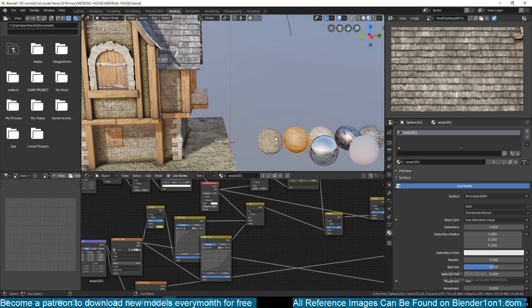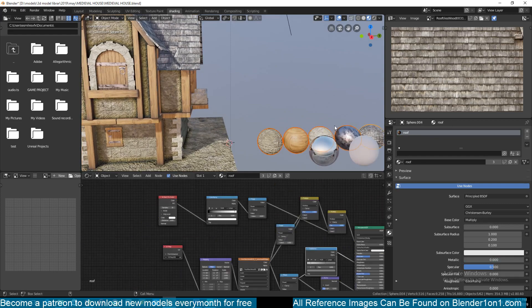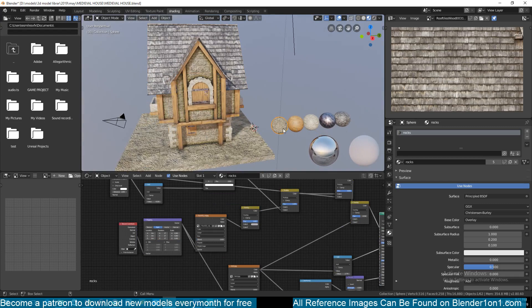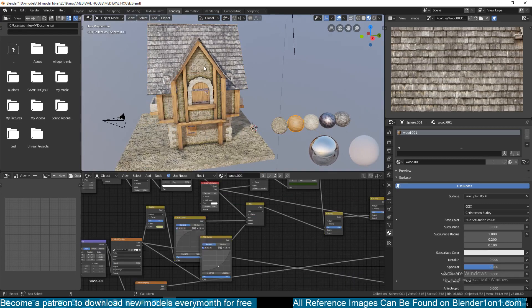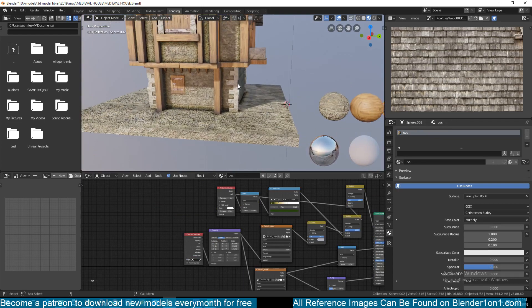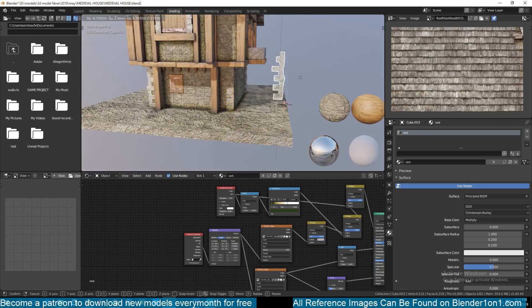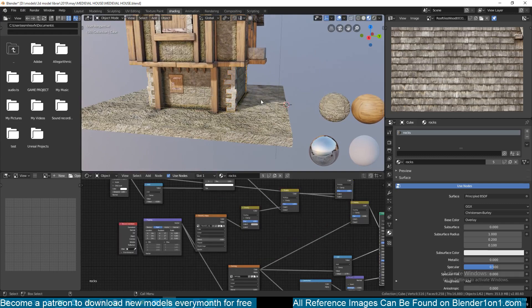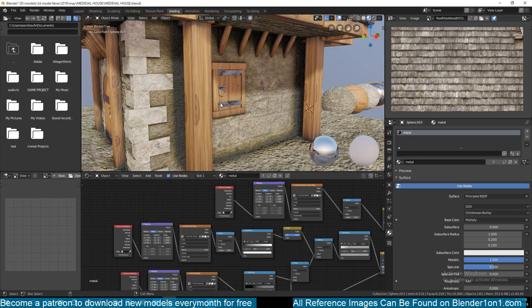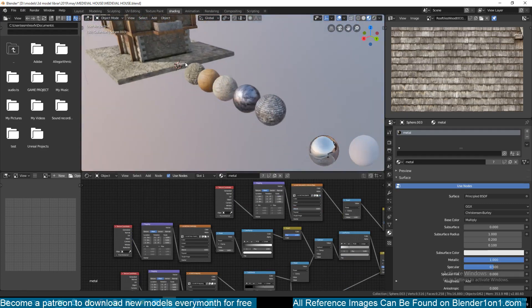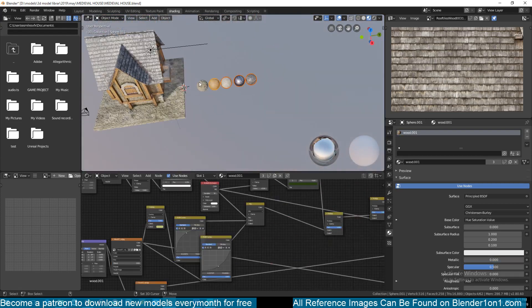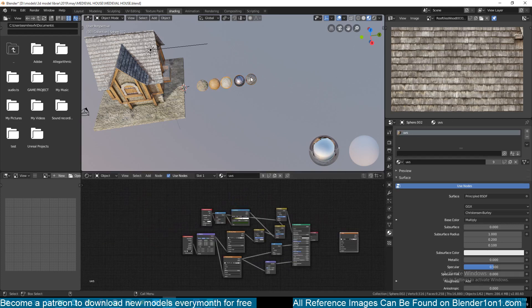If you go to the link in the description, you will be able to download these five textures — all five materials or shaders that we used on this building. You can see we have the concrete or rocky texture for the rocky bricks, the wood, the brick, the metal texture used for door and window handles, and the shingle. You can go to that link and download these five shaders.